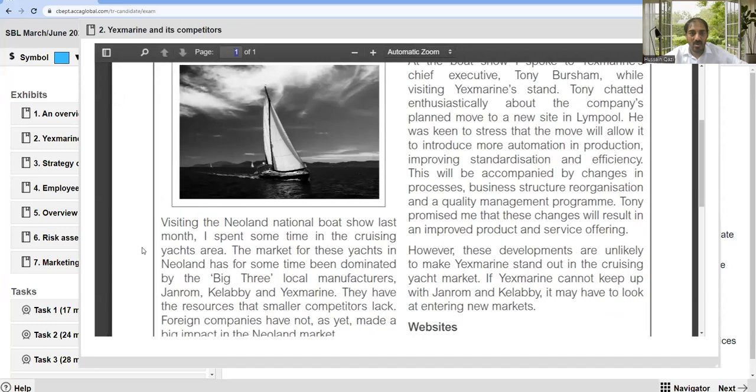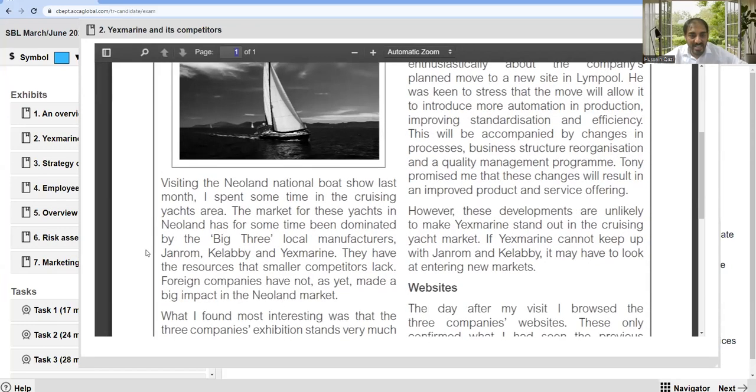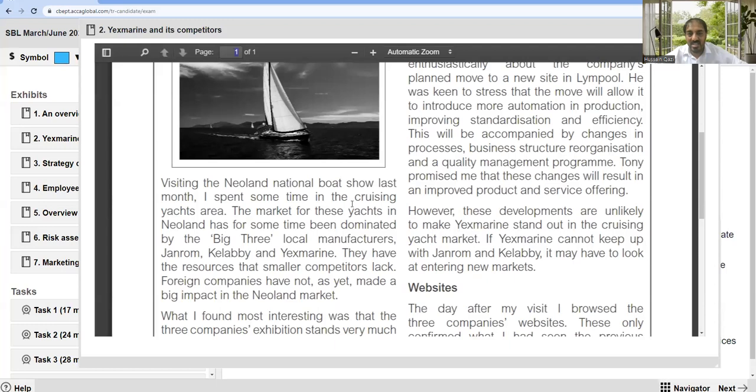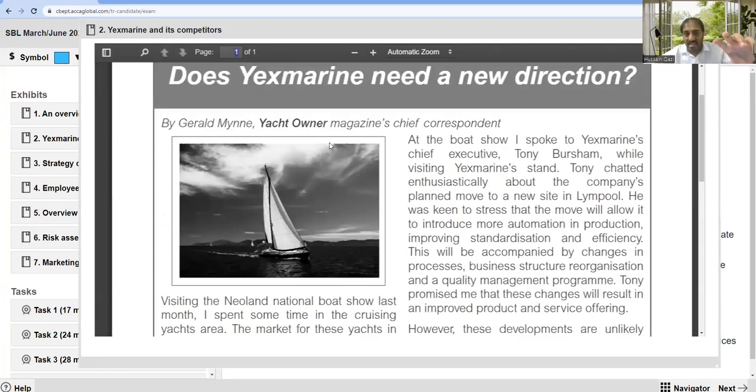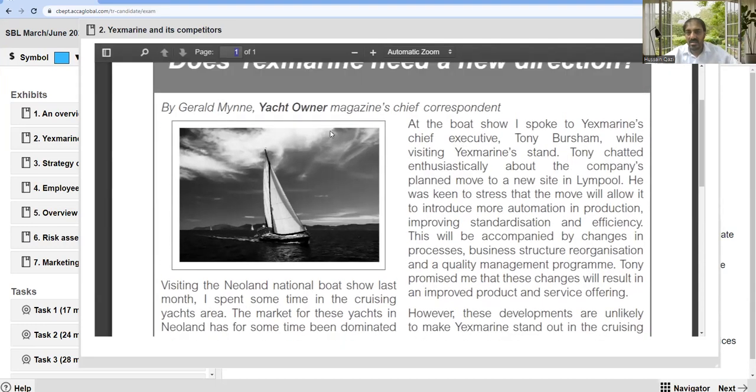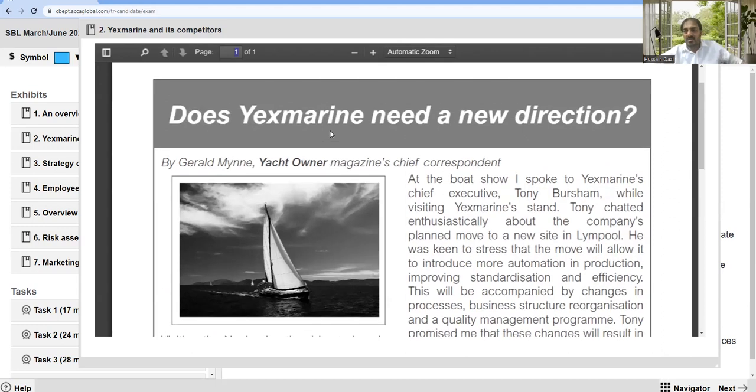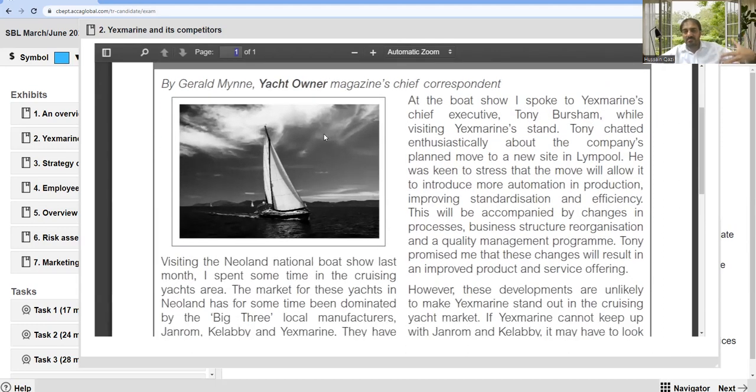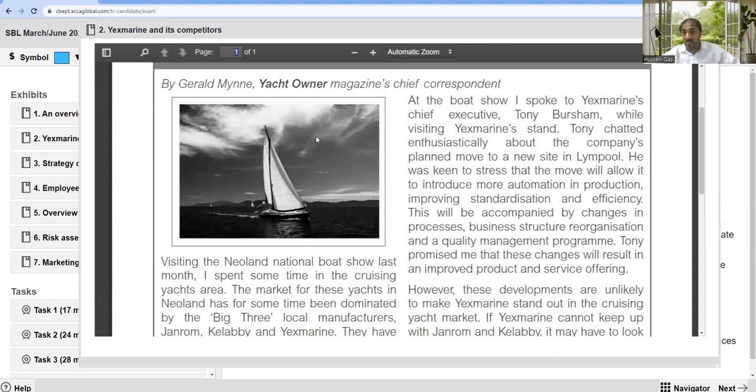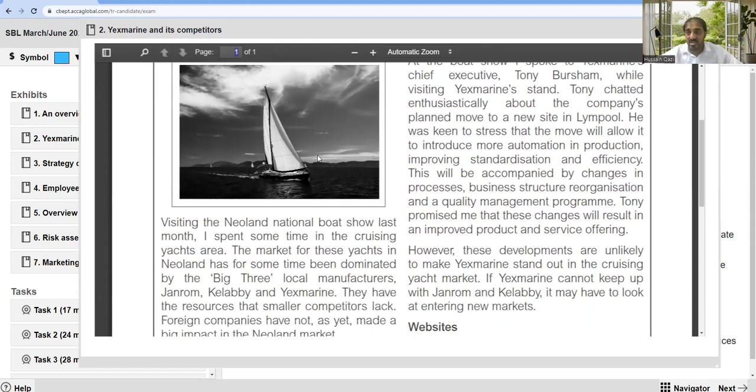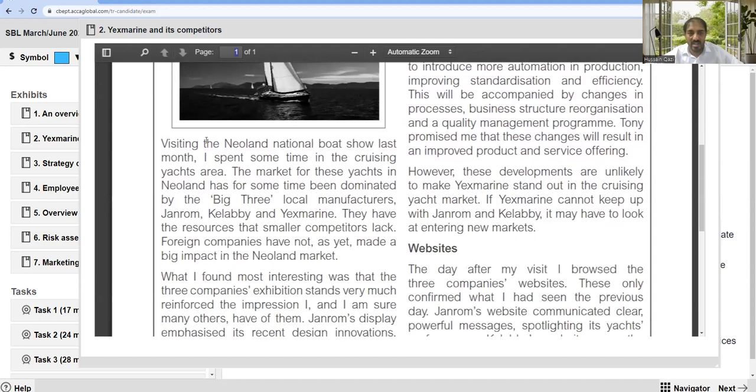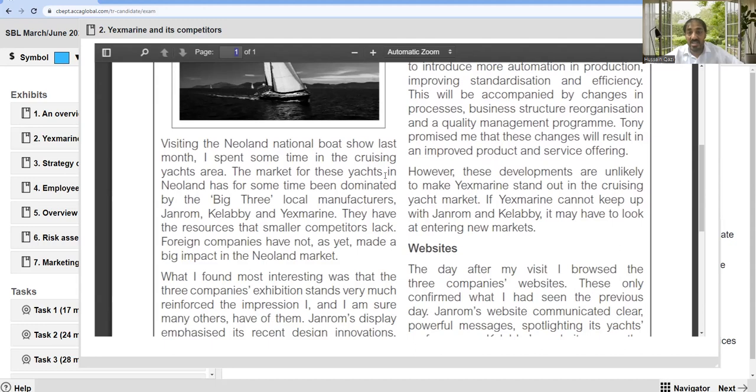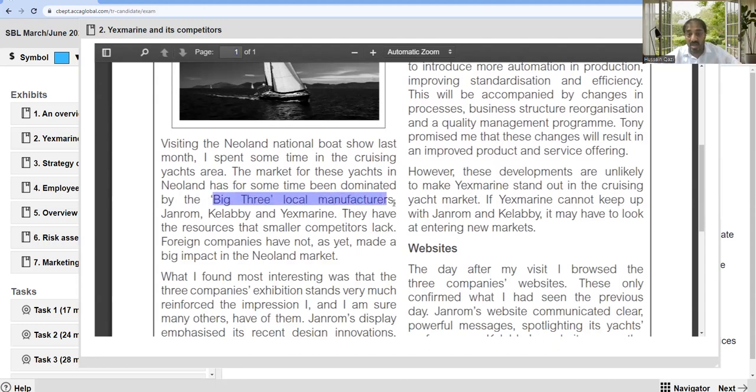Visiting the Newland national boat show last month, I spent some time in cruising yacht areas. Yacht owner is about the customer - maybe our customer or the competitive customer. Their feedback with this magazine is important and relevant for us.